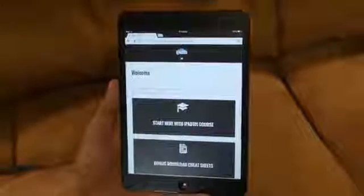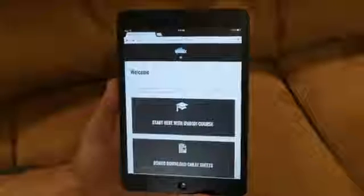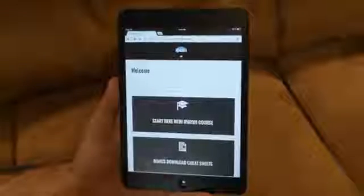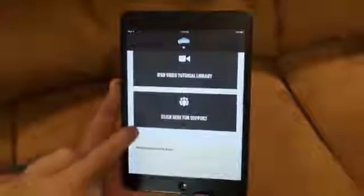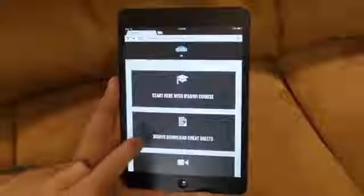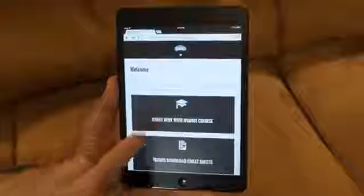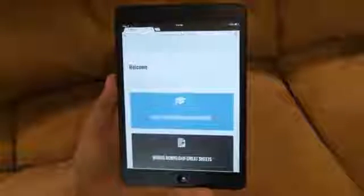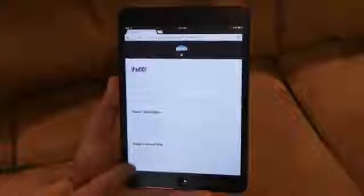Okay, so when you log in to your ByVideoTutorials.com dashboard with your unique username and login information, this is what you'll see. There'll be several options here. You can go through a video tutorial library, talk to support, you can download the bonus cheat sheets, but where we're going to start is right here — Start with the iPad 101 course. And when we select that, it takes us to the entire syllabus for the iPad 101 course.